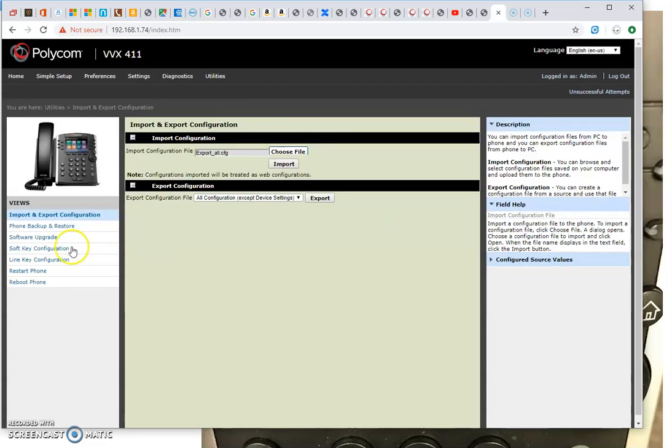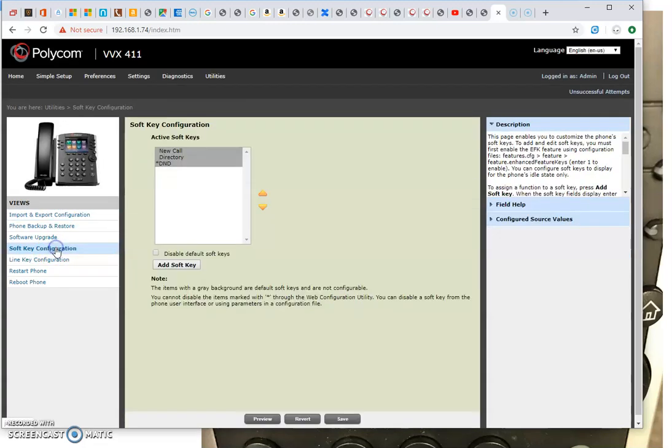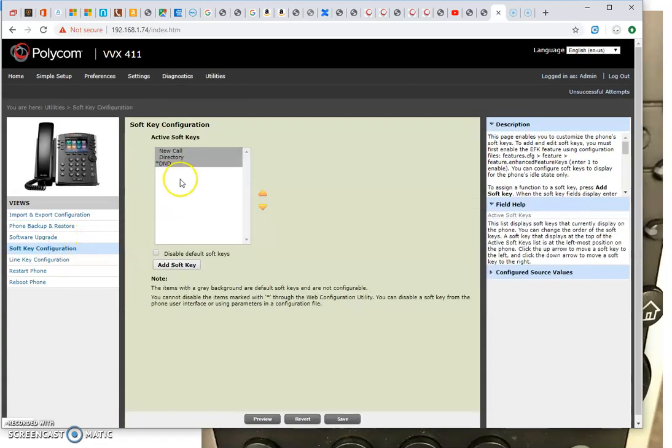It worked. And if I check out my soft keys, not sure where directory comes from, but that's a bonus.